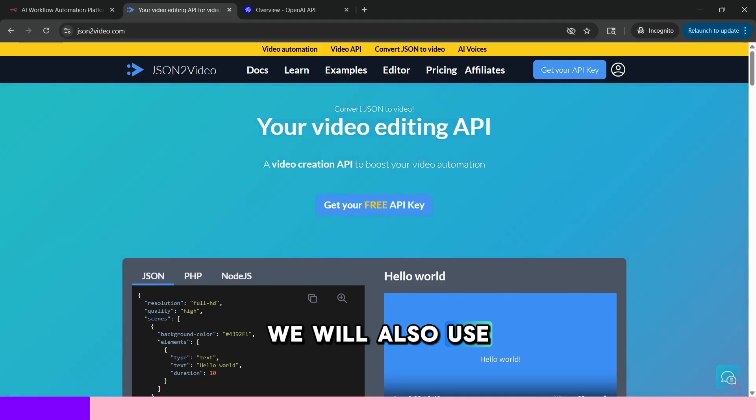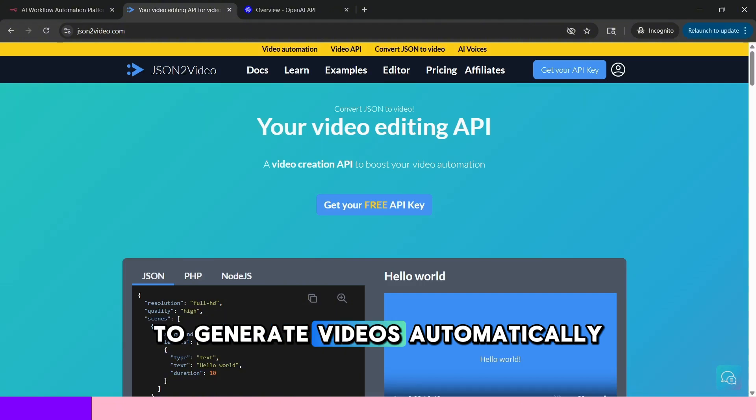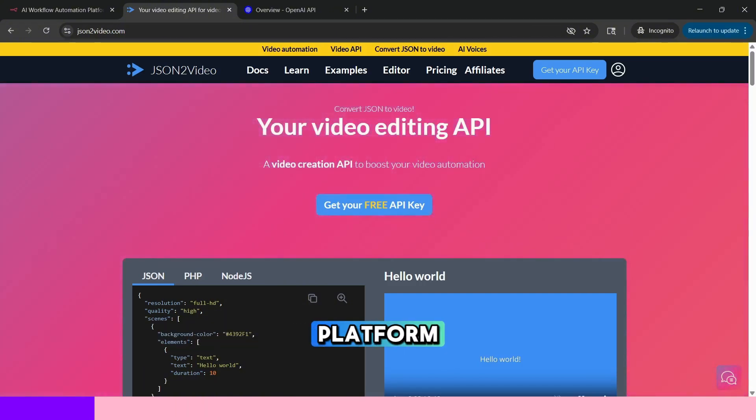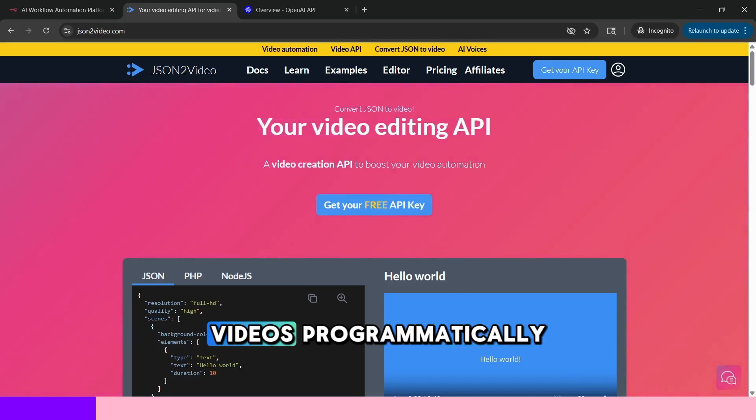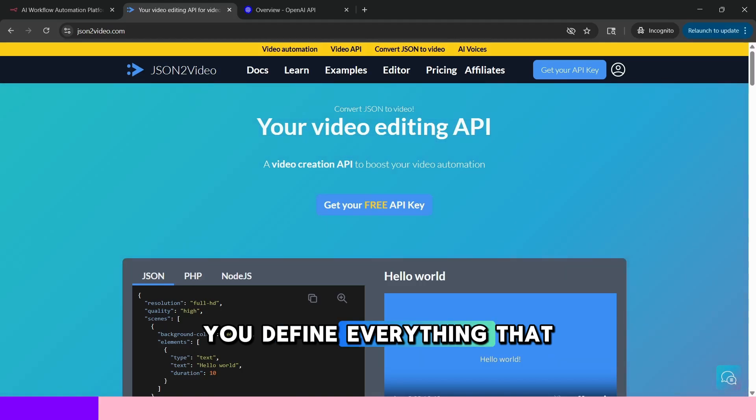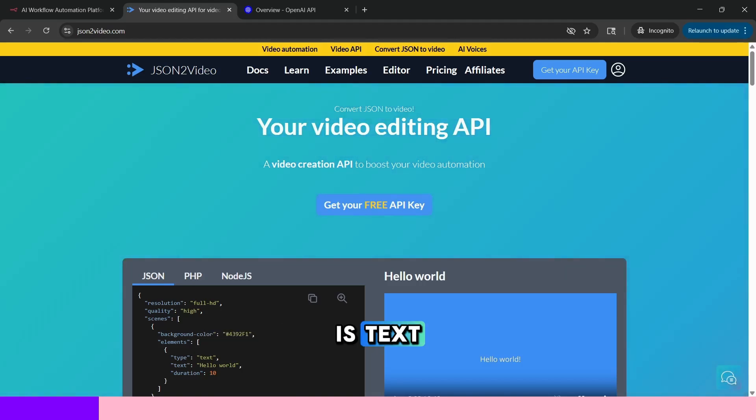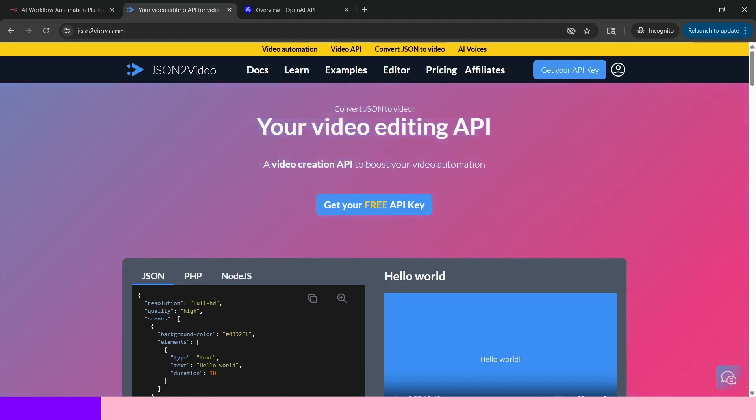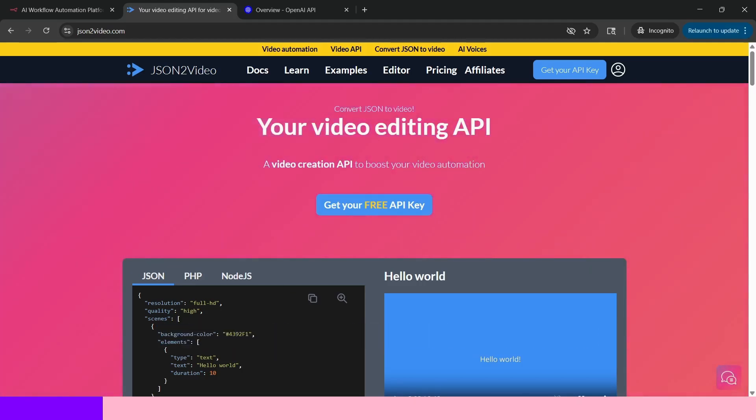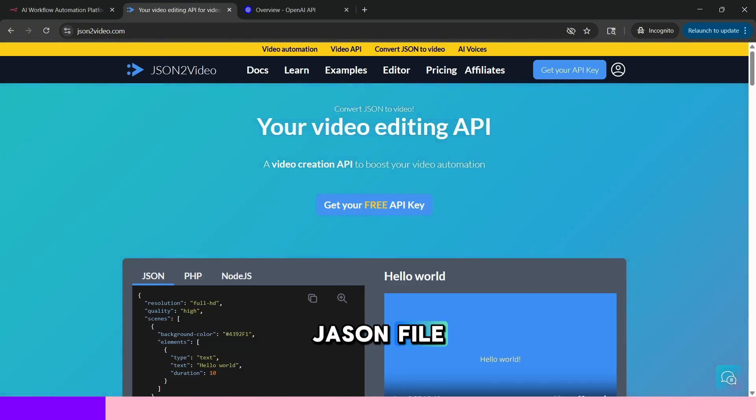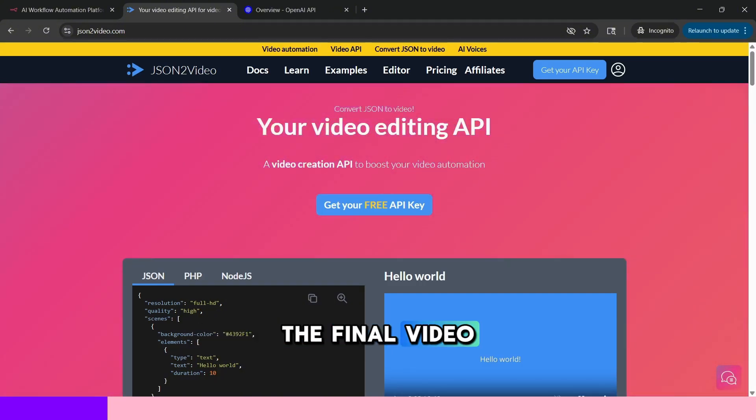We will also use JSON to video application to generate videos automatically. JSON to video is a cloud-based API platform that lets you generate videos programmatically using a JSON script. You define everything: text, images, video clips, animations, voiceovers, subtitles, transitions, music inside a structured JSON file and this application renders the final video.